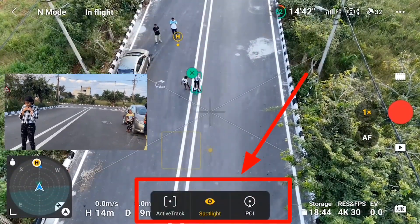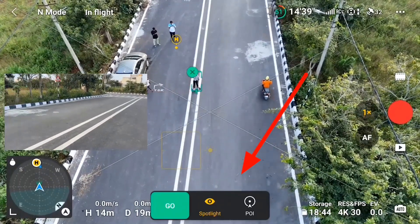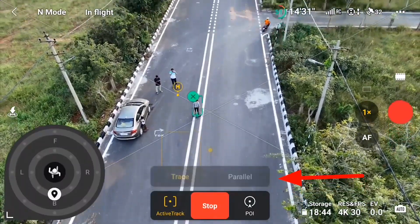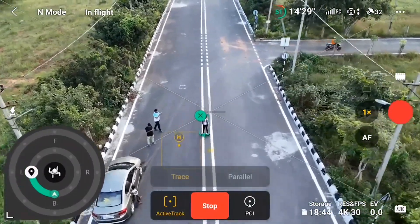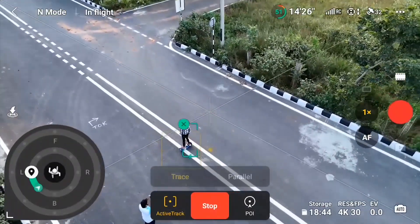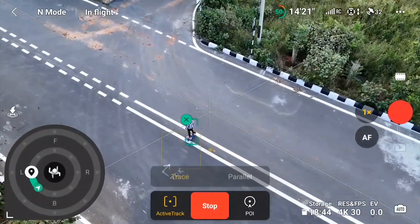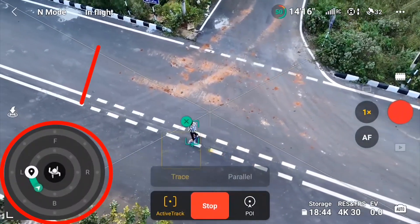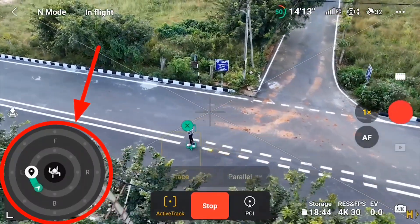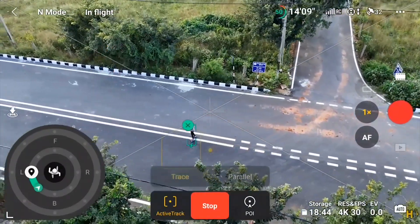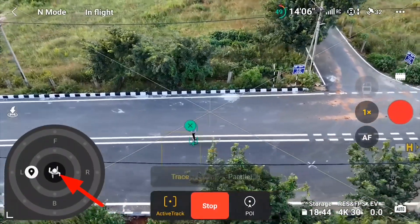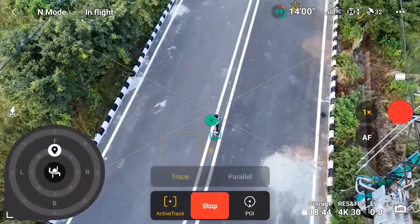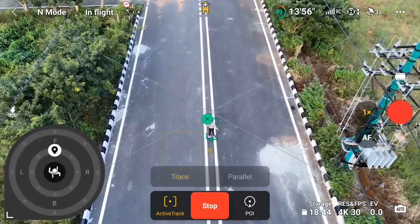When we select our object, we see three options: active tracking, spotlight, and POV. When you select active tracking, you get two further options: trace and parallel. On trace mode, you get a circular map on the left side where you can select the position of your drone — you can move the drone to the left, front, right, or far from the subject. This active tracking only works on omnidirectional object-sensing drones.